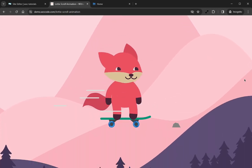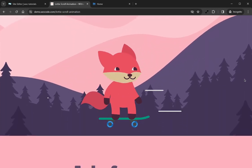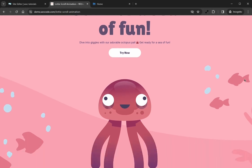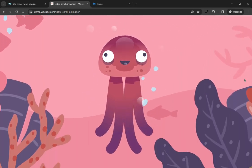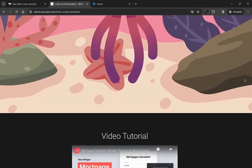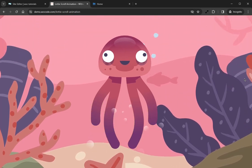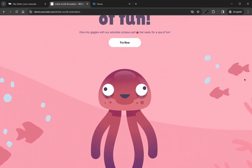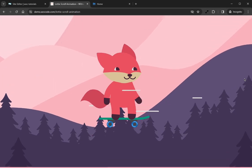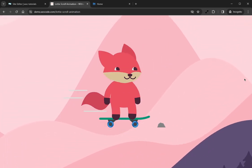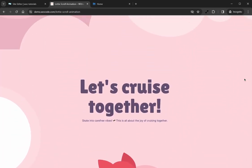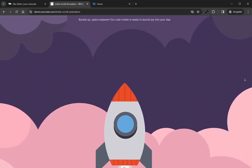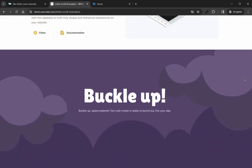The animation seamlessly adapts to the scroll direction, offering a distinctive site experience. When scrolling back up, the animation gracefully reverses, providing you with the capability to craft truly unique and interactive experiences on your website. With that out of the way, I'm excited to get started, so let's jump into the builder and take a look at how to set this widget up.